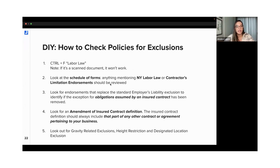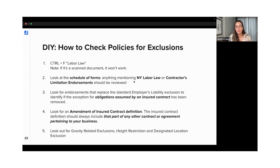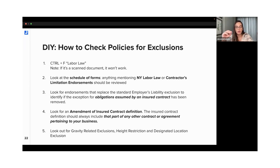If that doesn't work, you can then start looking at the schedule of forms. Every policy, right before you actually see the policy forms, you see the schedule of forms. You can find any forms that mention New York — those are worth reviewing. Also, if you find contractors limitation endorsements, those are typically full of exclusions, not only New York labor law but also height restrictions and other types of exclusions that could be problematic depending on the scope of work.